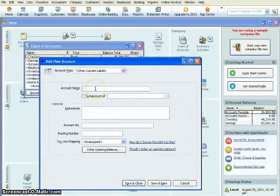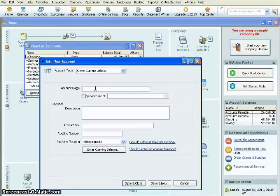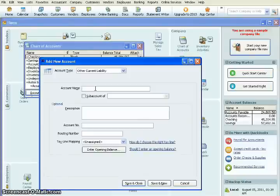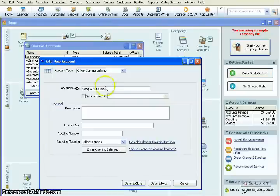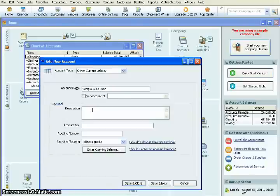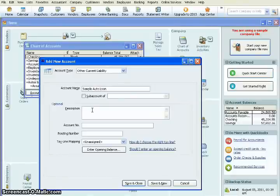And then we're going to name our account. So for this loan, just for the sample, we're going to say that this is an auto loan. So we're going to type in Sample Auto Loan. And then for our description, in your business you may have several different auto loans you may want to keep separate. You may want to describe it by the bank, by the date, by the vehicle that you're purchasing with it. What we'll do is we'll just say 2012 auto.